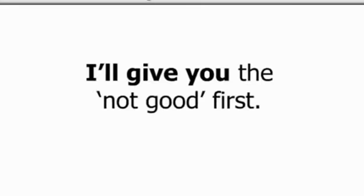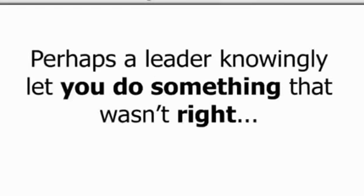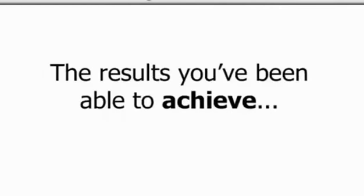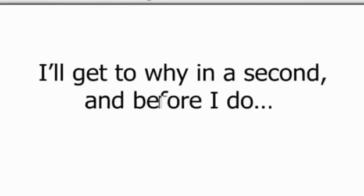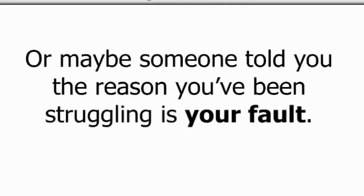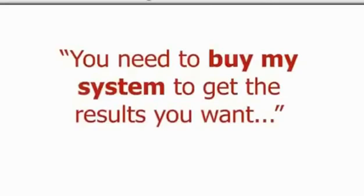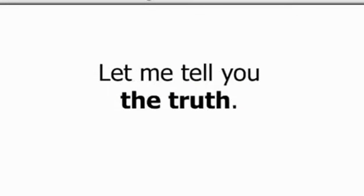I'll give you the not so good first. Until now, maybe you haven't been told the truth. Perhaps a leader knowingly let you do something that wasn't right. You may have purposely been given information that wasn't totally complete. The truth is the results you've been able to achieve and the money you've been able to make has not been in your control. And before I do, perhaps someone told you it's the economy, the unemployment rate, or the president in office. Or maybe someone told you the reason you're struggling is your fault because you haven't bought this or listened to that training. Maybe someone has told you, you need to buy my system to get the results that you want. Yeah, I'm sure that's right. Let me tell you the truth.